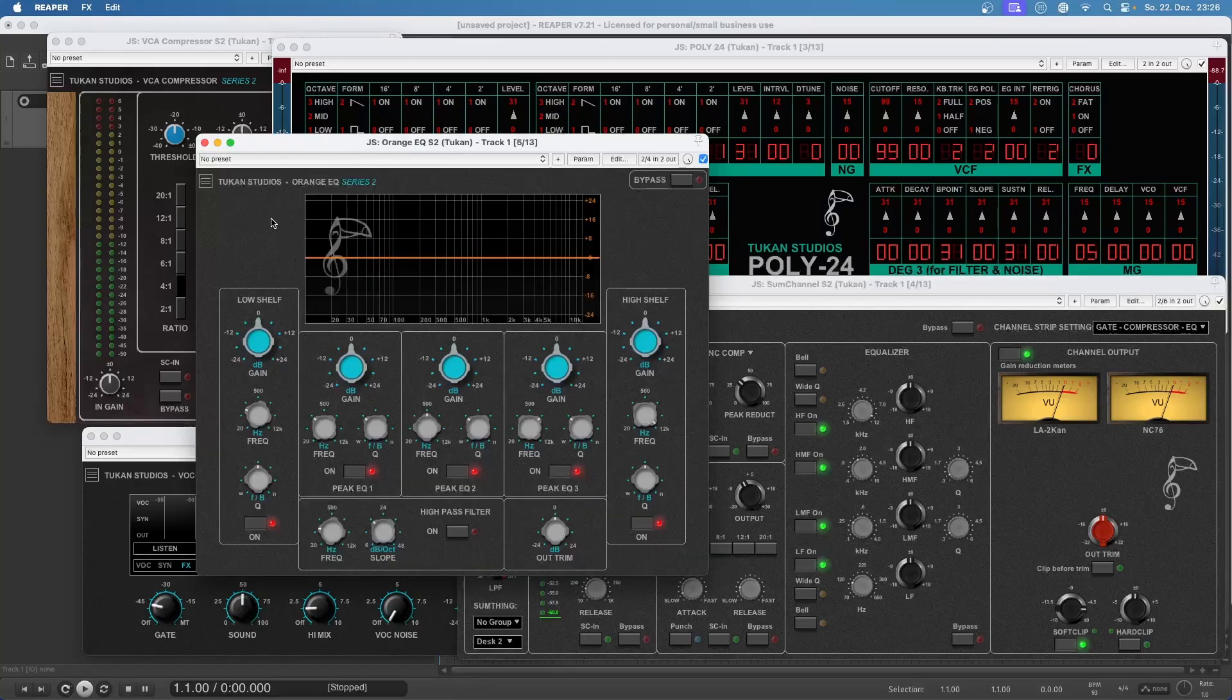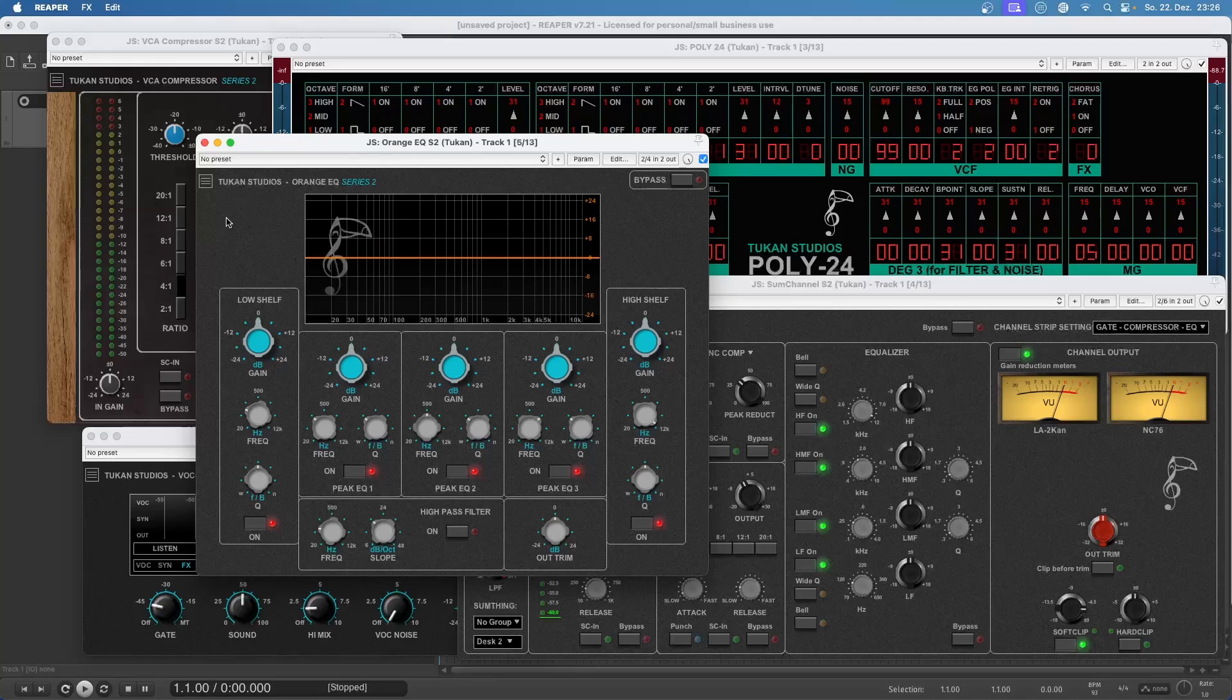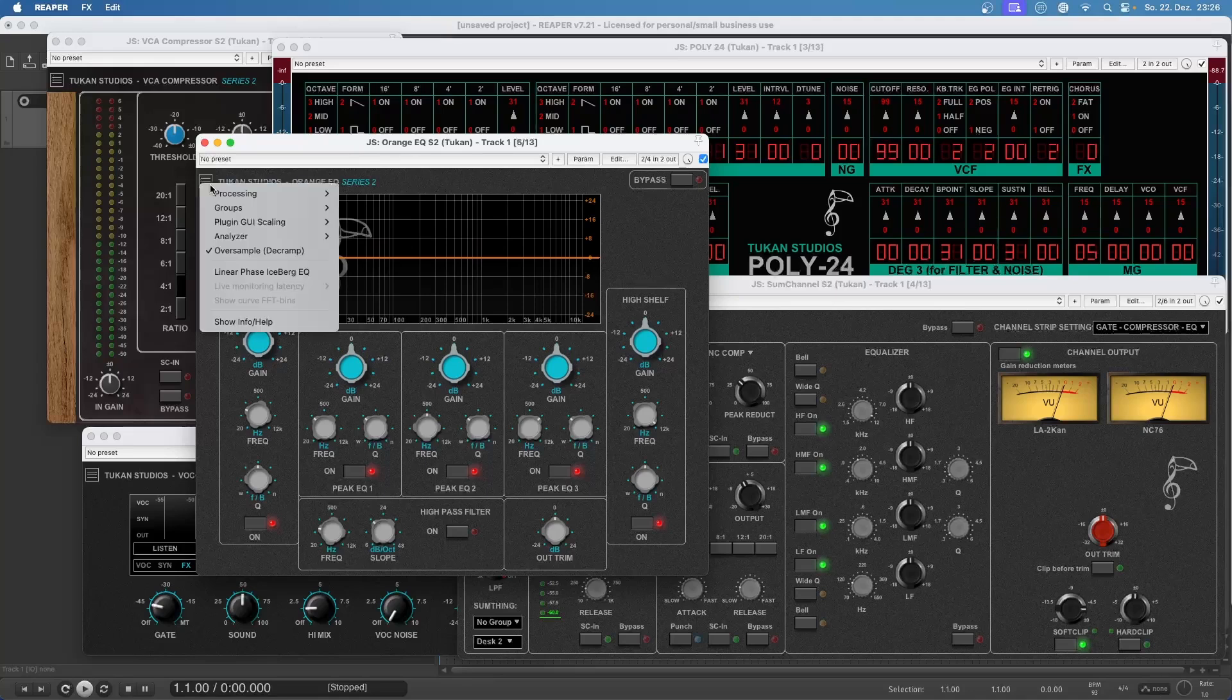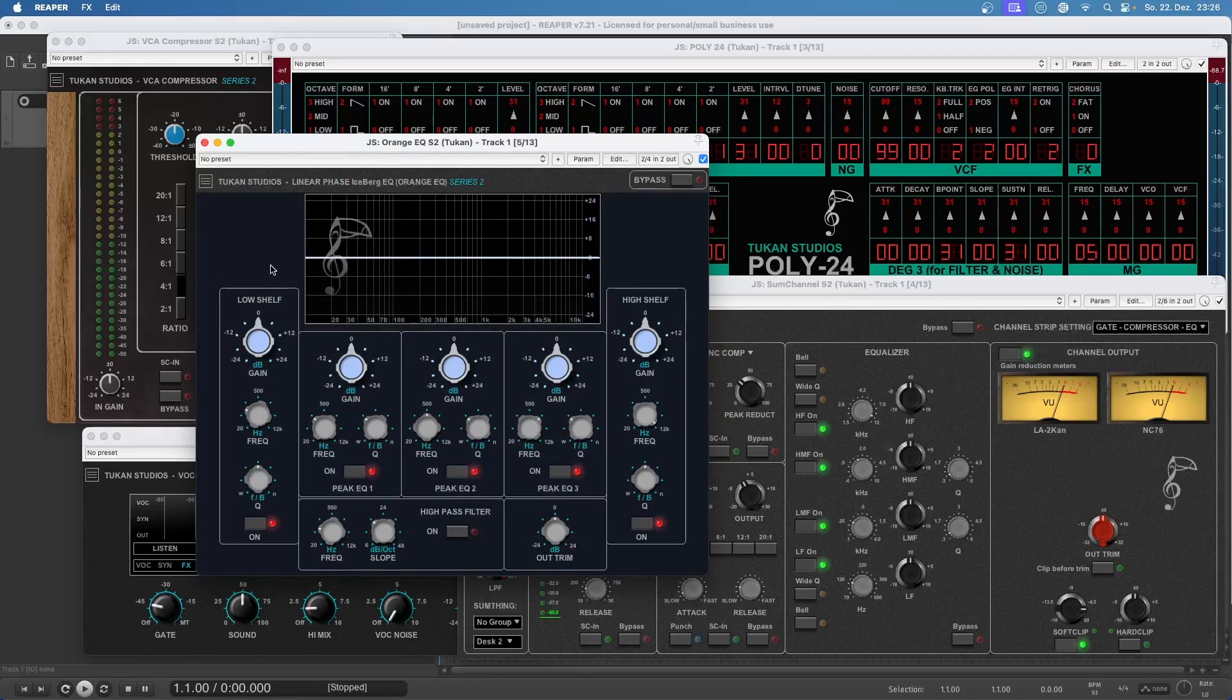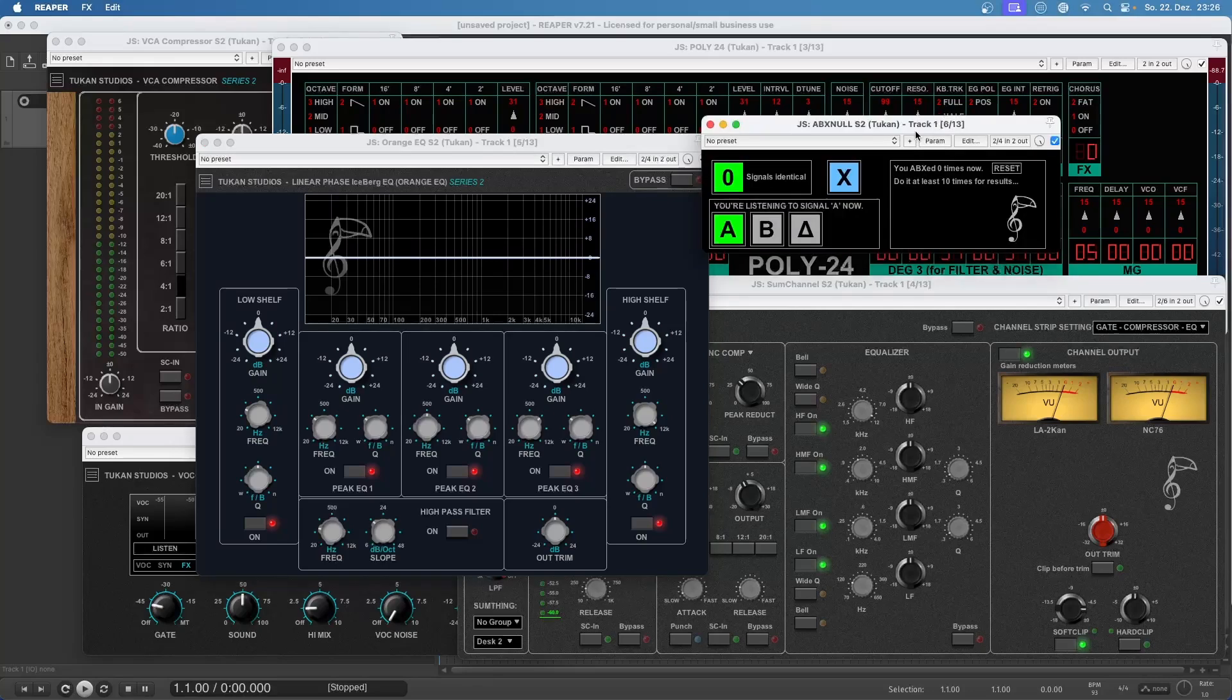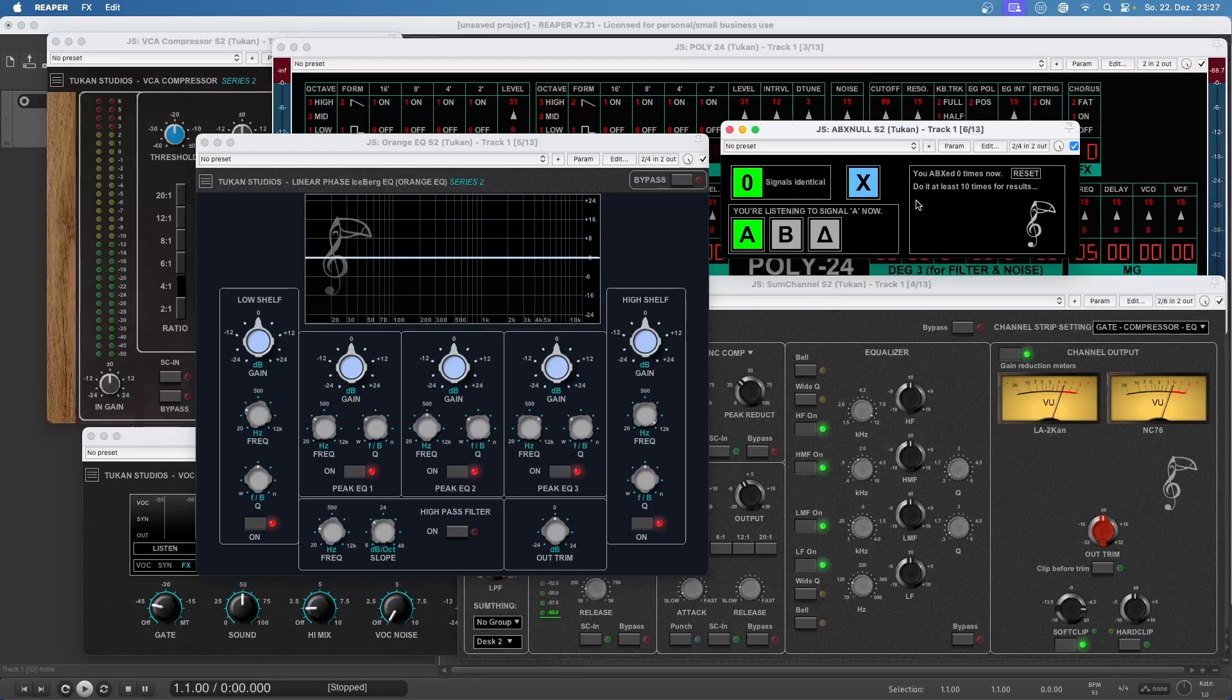Then there was this other plugin that I put into the Orange EQ. So it kind of looks like another mode but actually it's a complete plugin of its own and this is the Linear Phase Iceberg EQ. It has a completely new sound engine which makes it possible to have Linear Phase EQing. Then there was this little helper plugin, the ABX Null Test. Because not only during this year but especially during this year people are trying to prove something with null tests and this was my little reaction on that. And this is more a can you actually hear a difference test. And basically that's what matters.